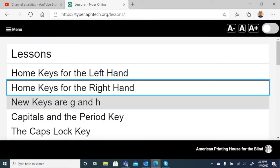Home Keys for the Right Hand, one of one, level one. There we go. Now we're back to our list of lessons. So very easy to navigate using a screen reader, which is really nice. Although we do get two voices going sometimes, which can be a little confusing, I think you quickly get the idea and are able to use it.